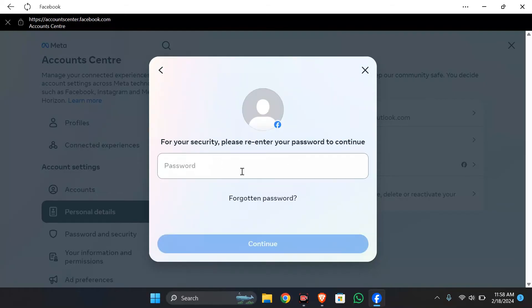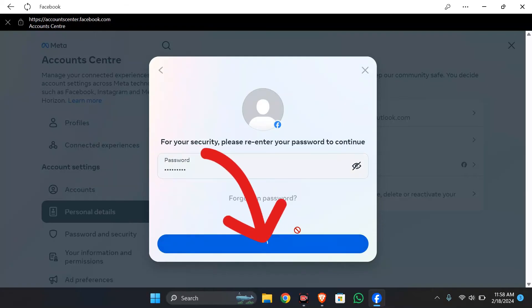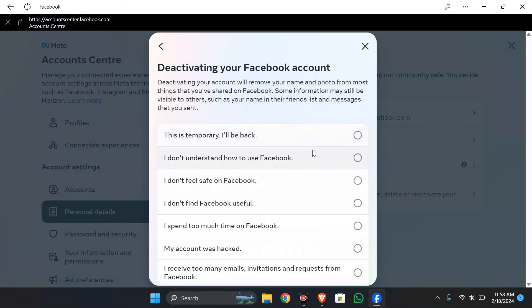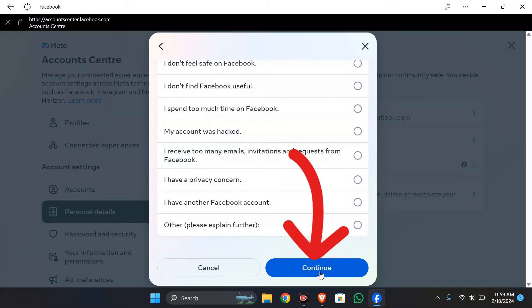Now after doing all that, enter your Facebook password. After entering the Facebook password, click to continue and select the reason for deactivating the Facebook account and scroll down. You can see this continue option here. Simply tap into that.